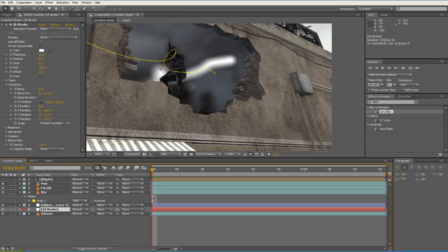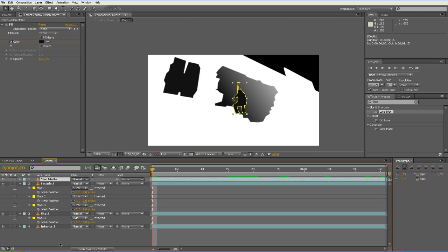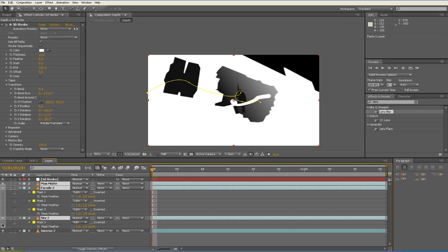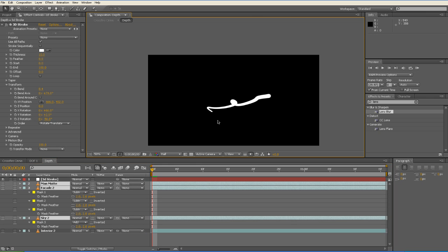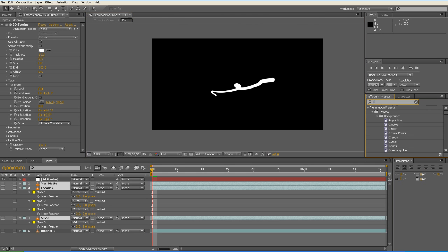So what we do is we copy our 3D Stroke and then we go into our Depth Pre-Comp and then we just paste it in there. And that's Ctrl-C, Ctrl-V to copy and paste. Let's turn everything other than the 3D Stroke in here off. And we know that as it's coming this way, it's coming out of the building. So we'll just apply a Gradient over it for a Ramp.